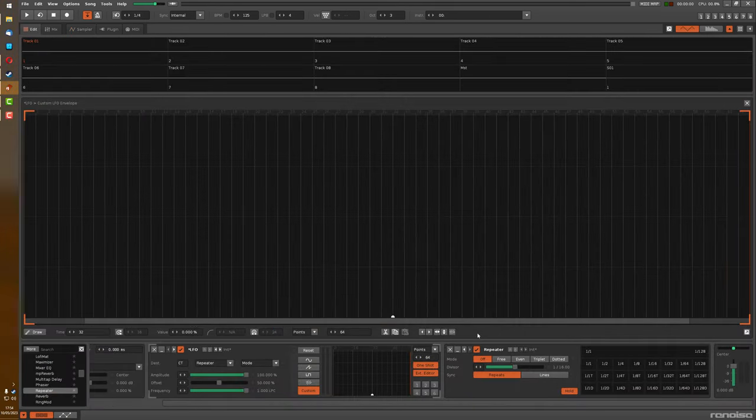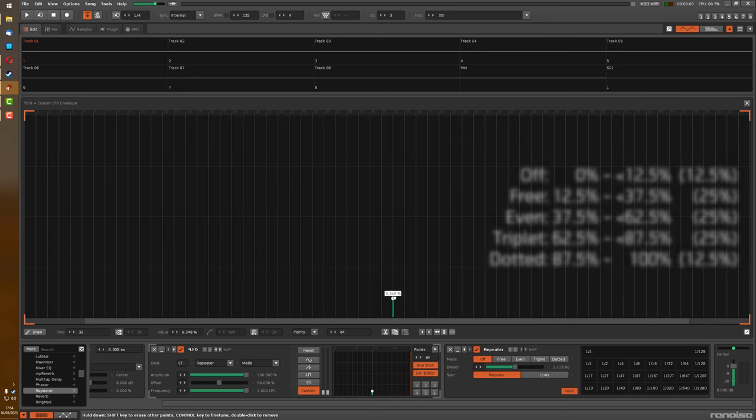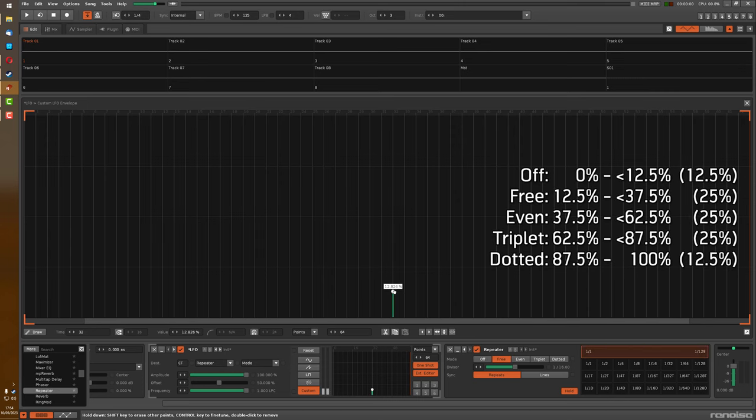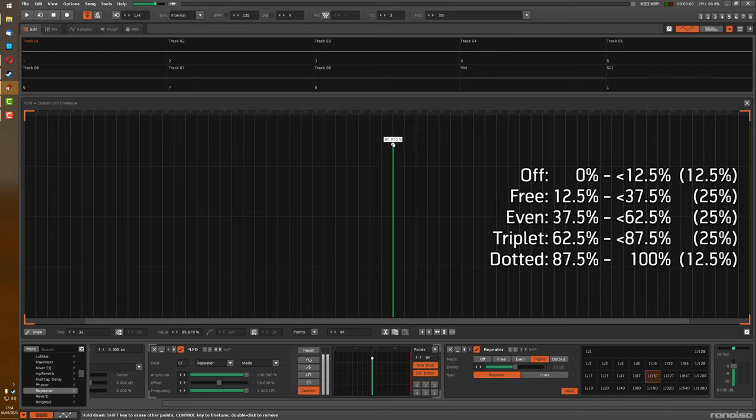Next, something interesting I found is that for an effect device's buttons or a drop down menu with a set number of entries, when you automate them via the LFO, they're not all evenly spread out. The first and last ones have half the weight of those in the middle.